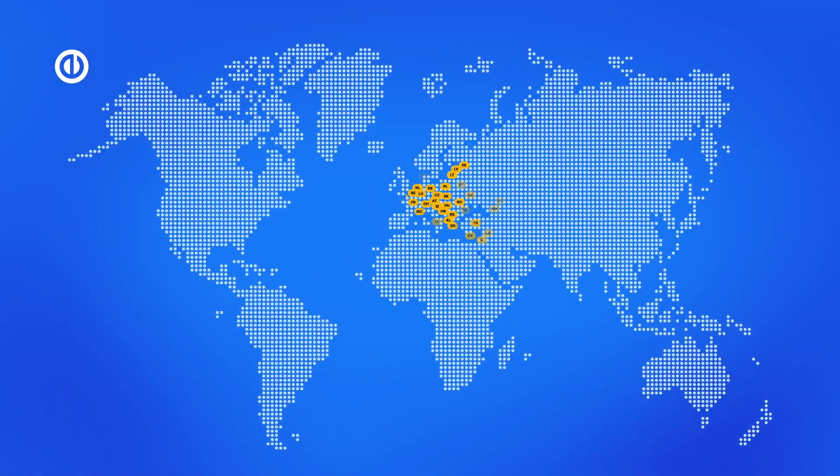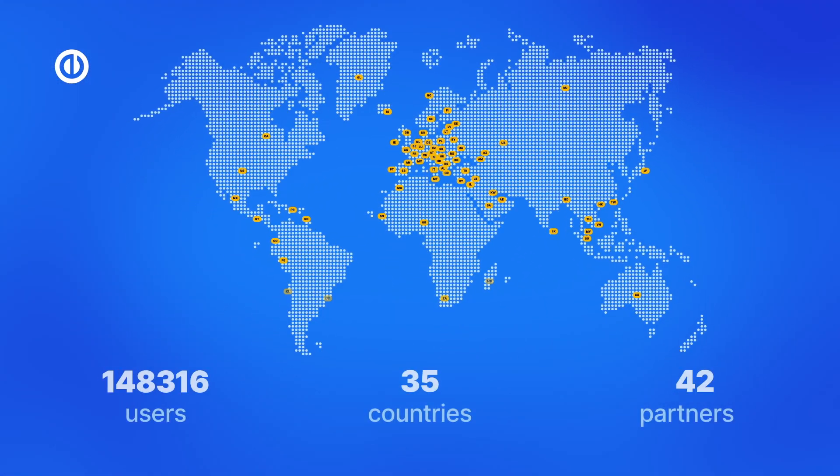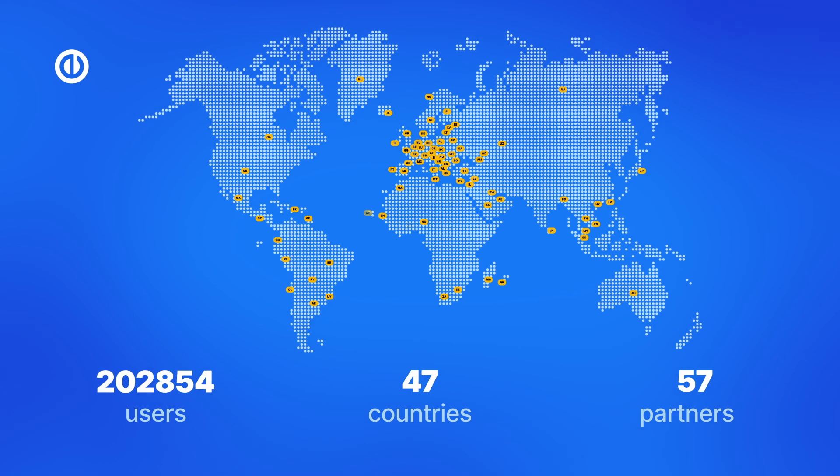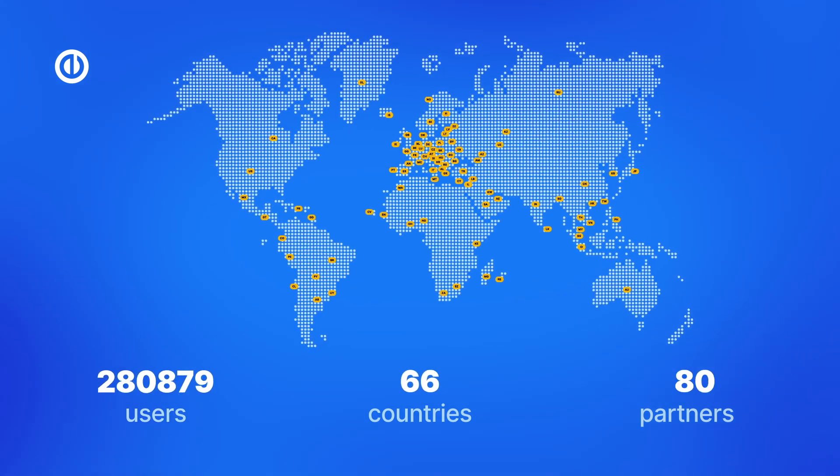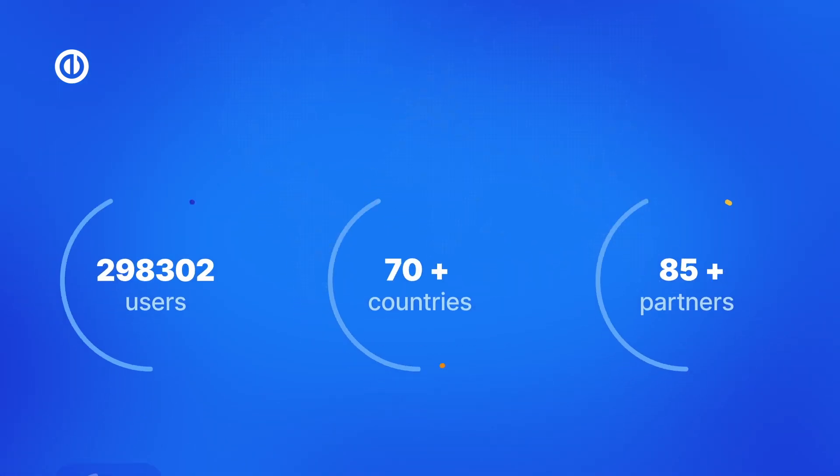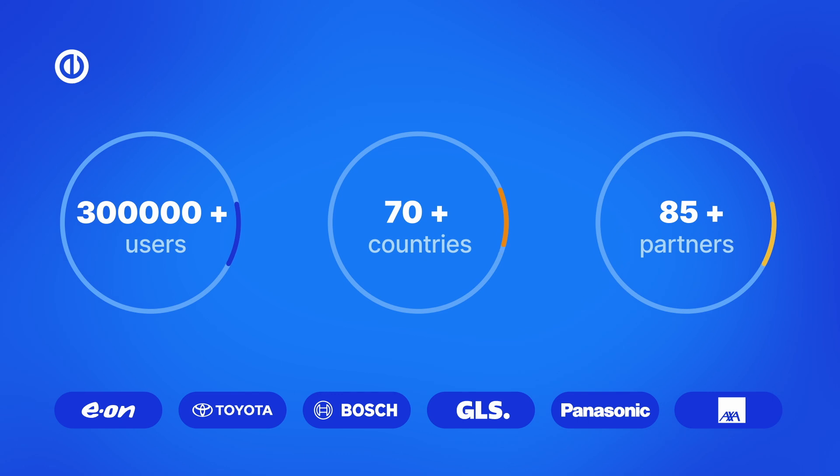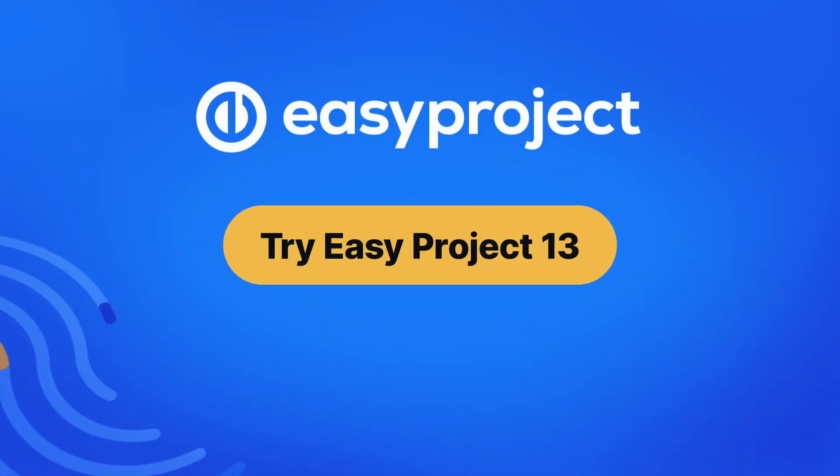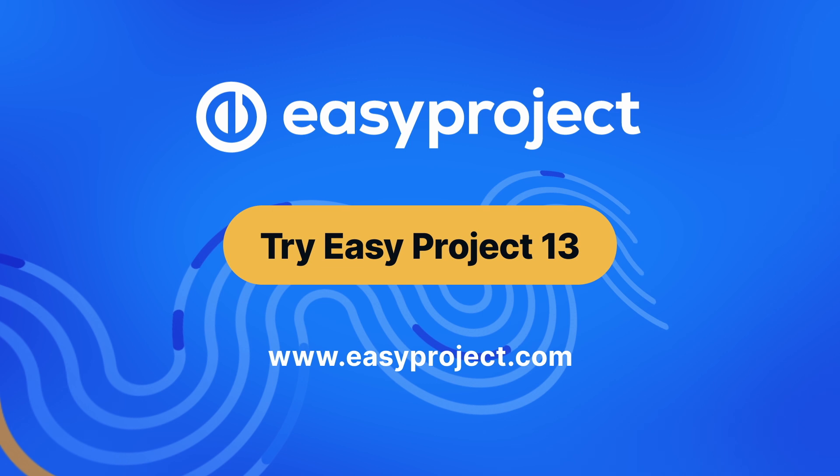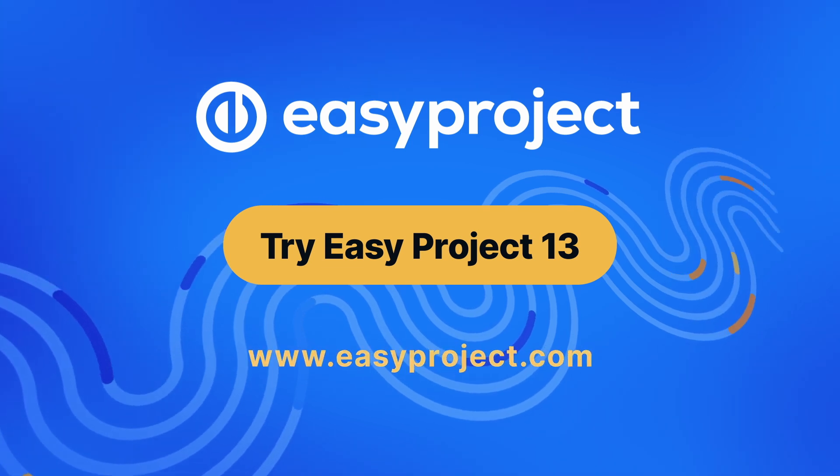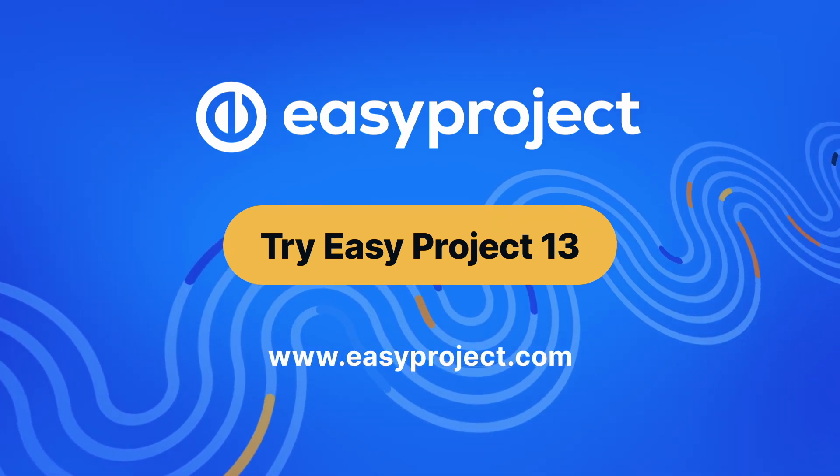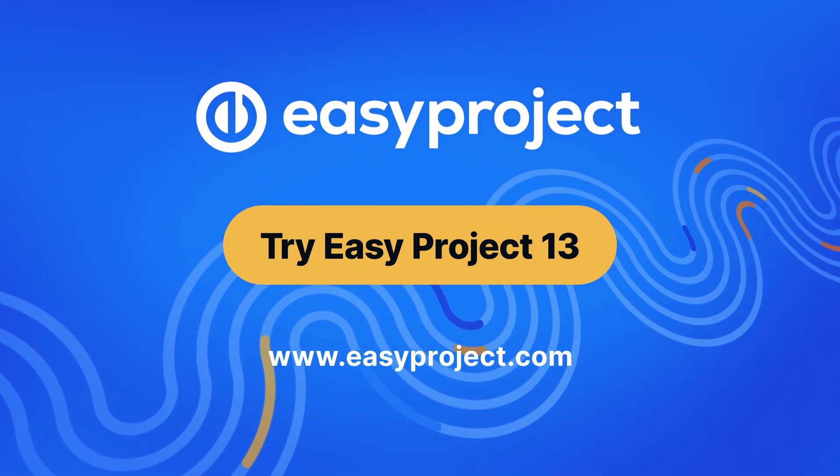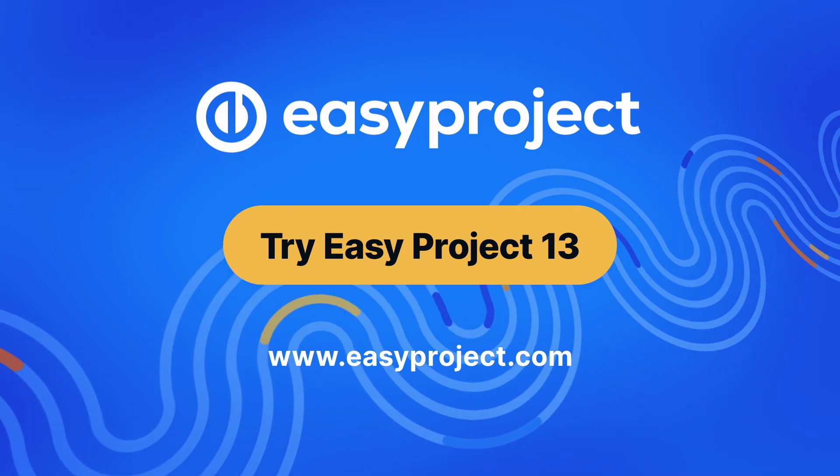That's why thousands of users in more than 70 countries around the world are using EasyProject as their project management software. It just makes your work flow or fly. Try EasyProject 13 for free now at EasyProject.com and take your projects and business operations to the next level.